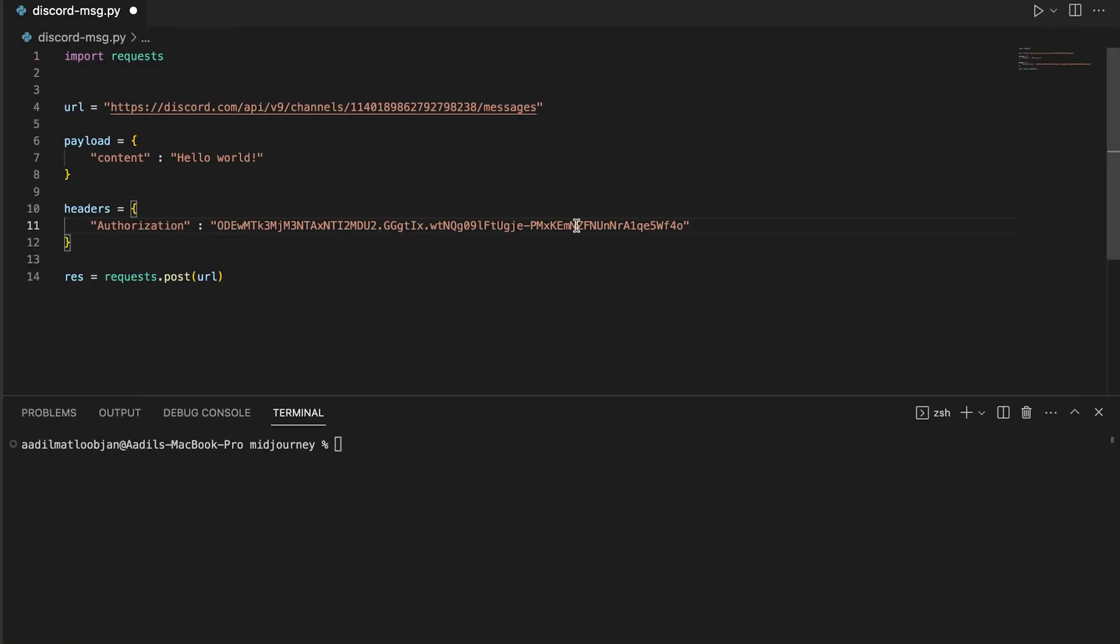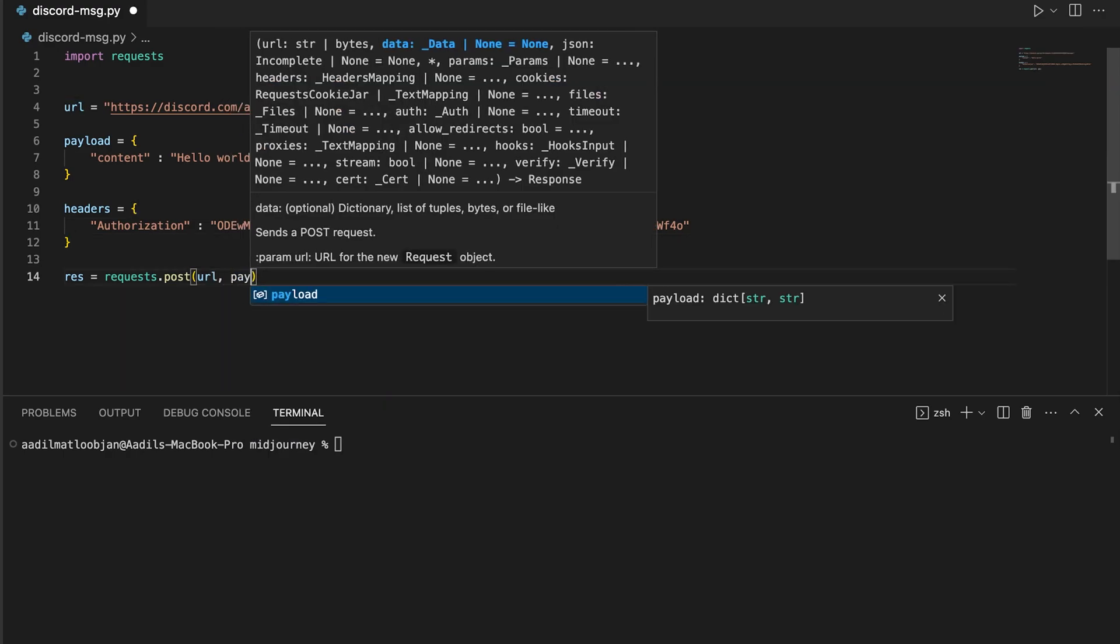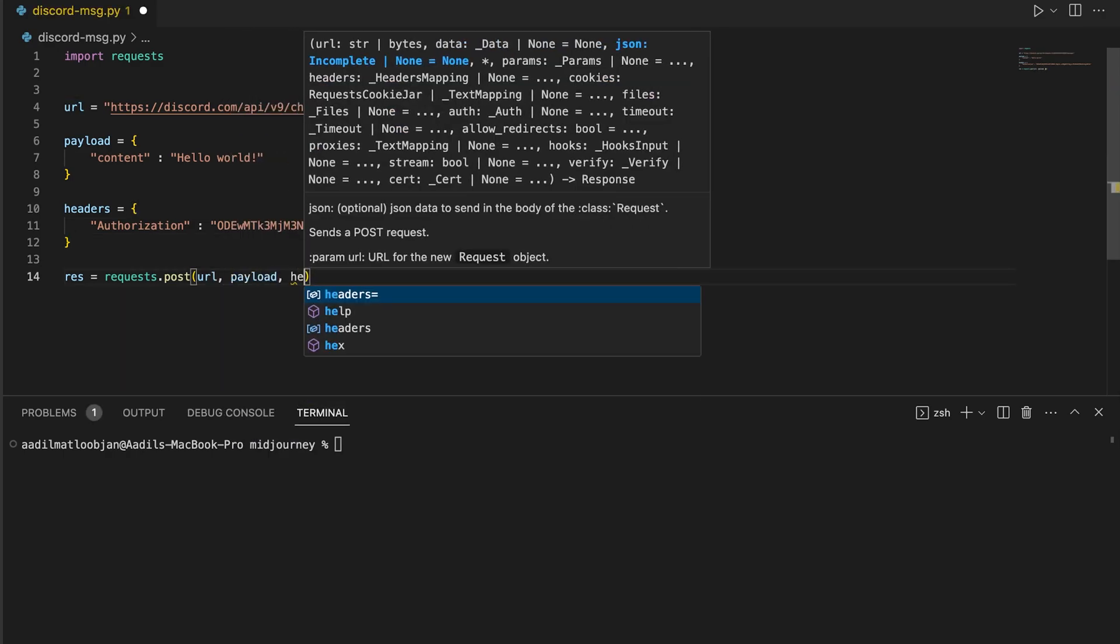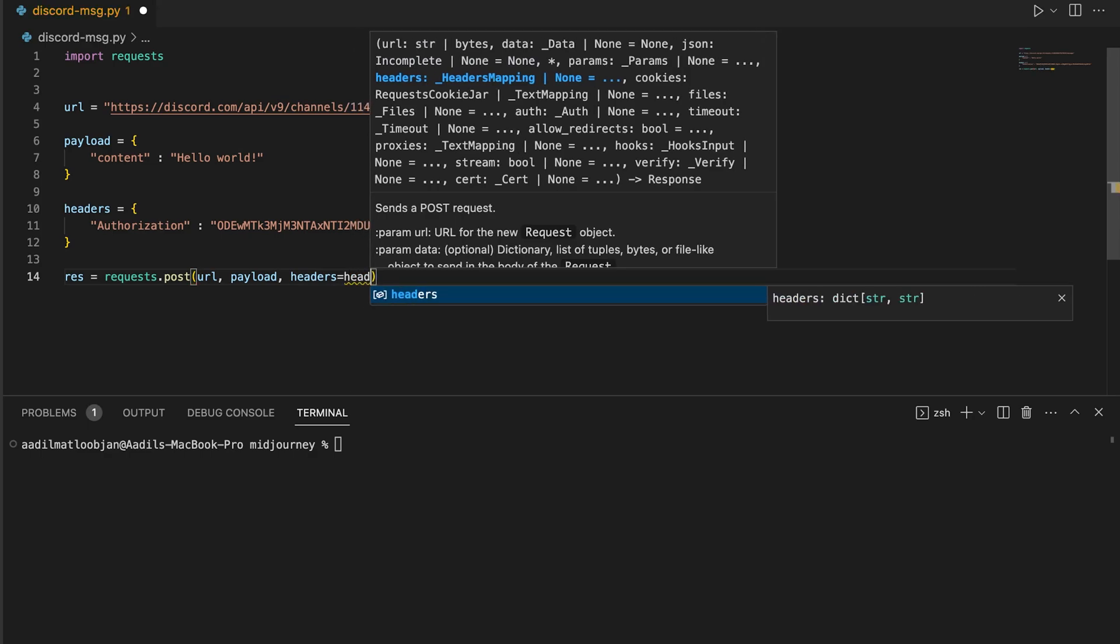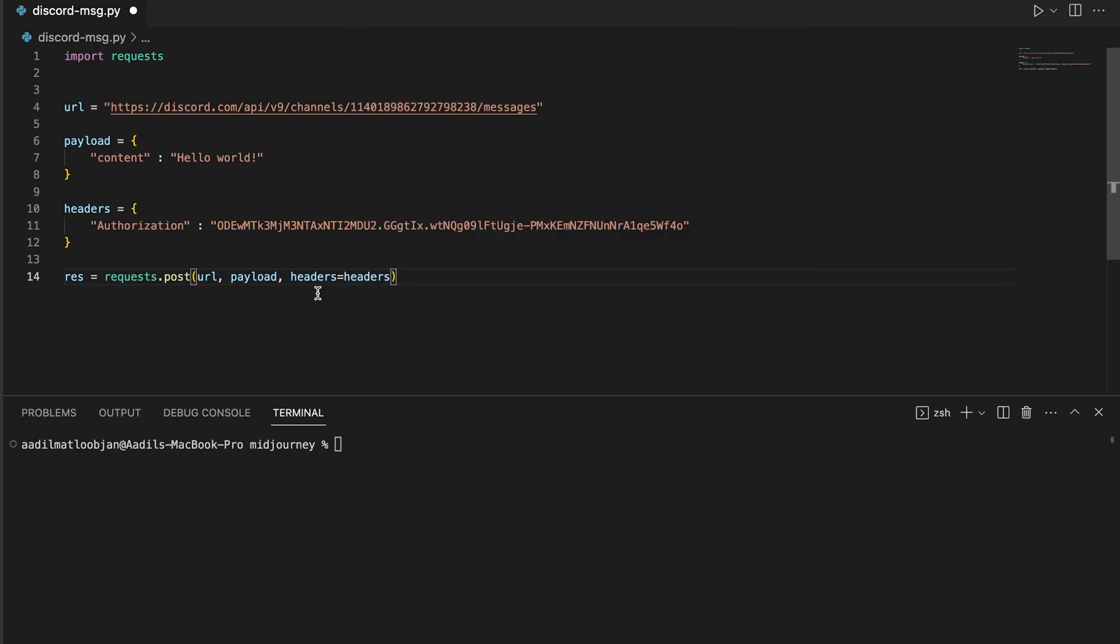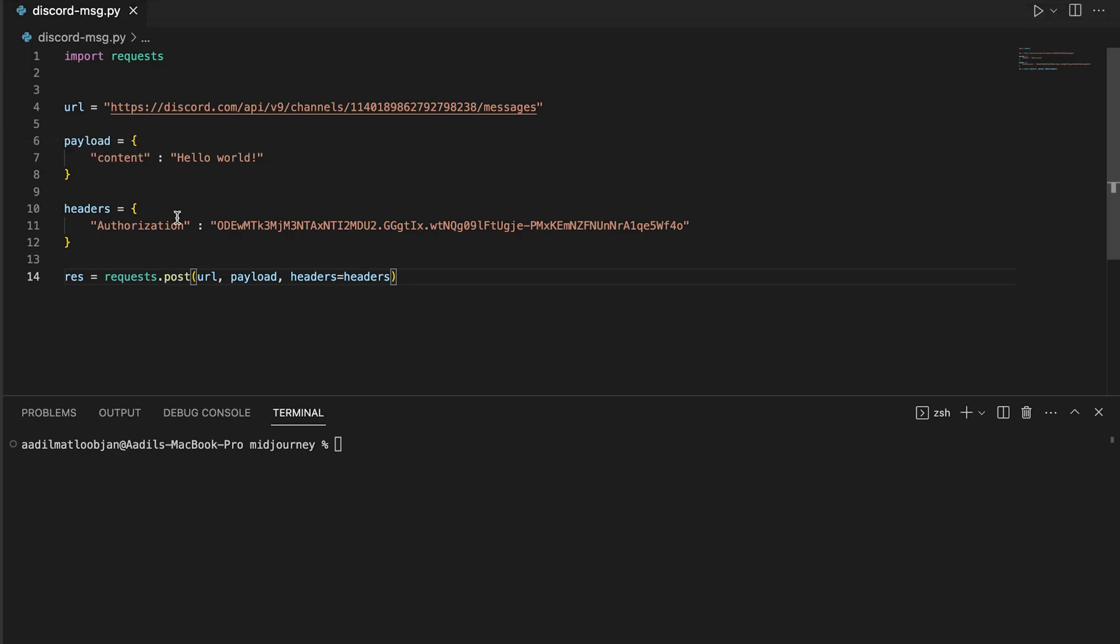Now let's just pass the payload and the headers equals to headers. That's it. So this is everything that we need in order to send a message to a Discord channel. How easy is that! So let's just save this file and I'm going to minimize this window and bring the browser side to side. I'm also going to close the networks tab.